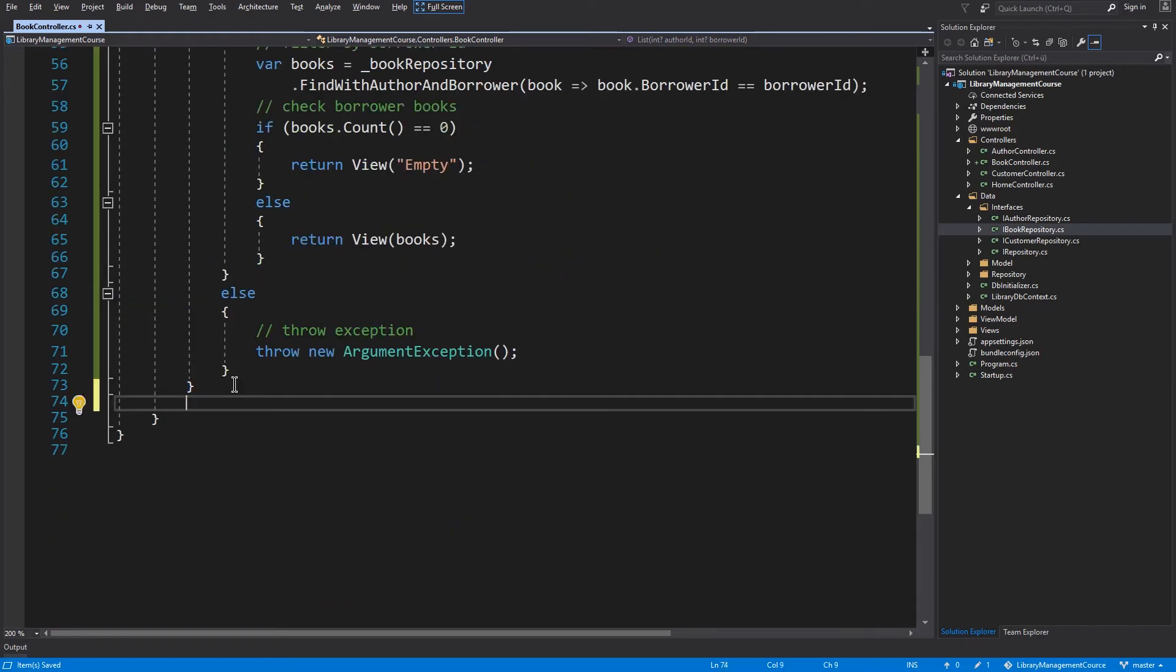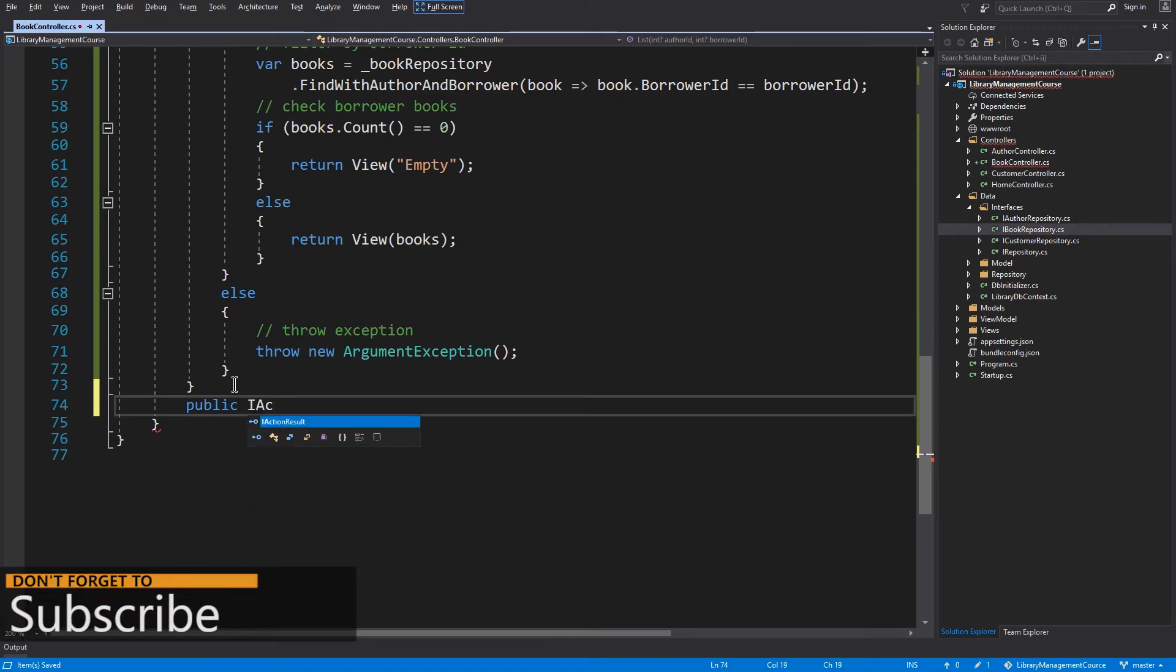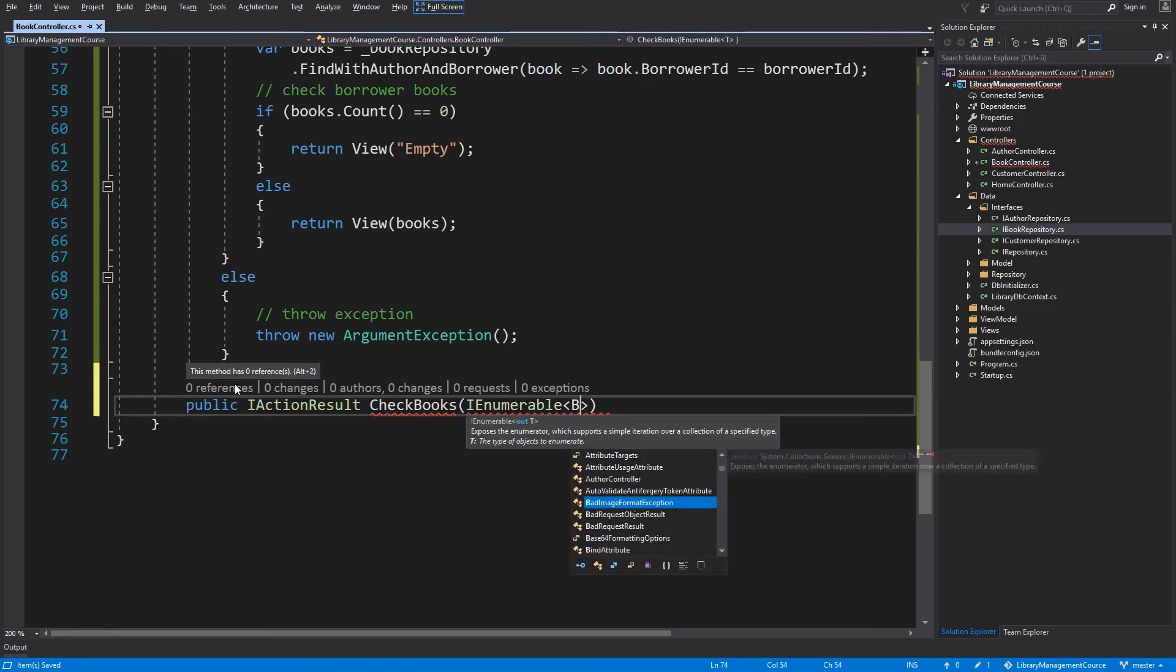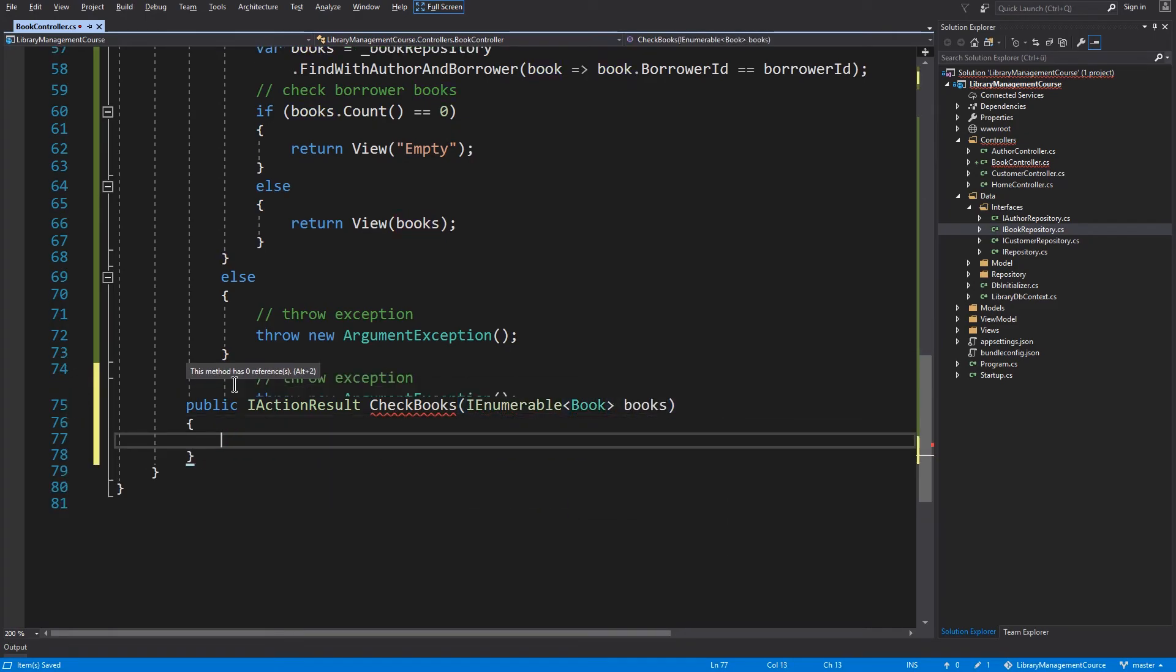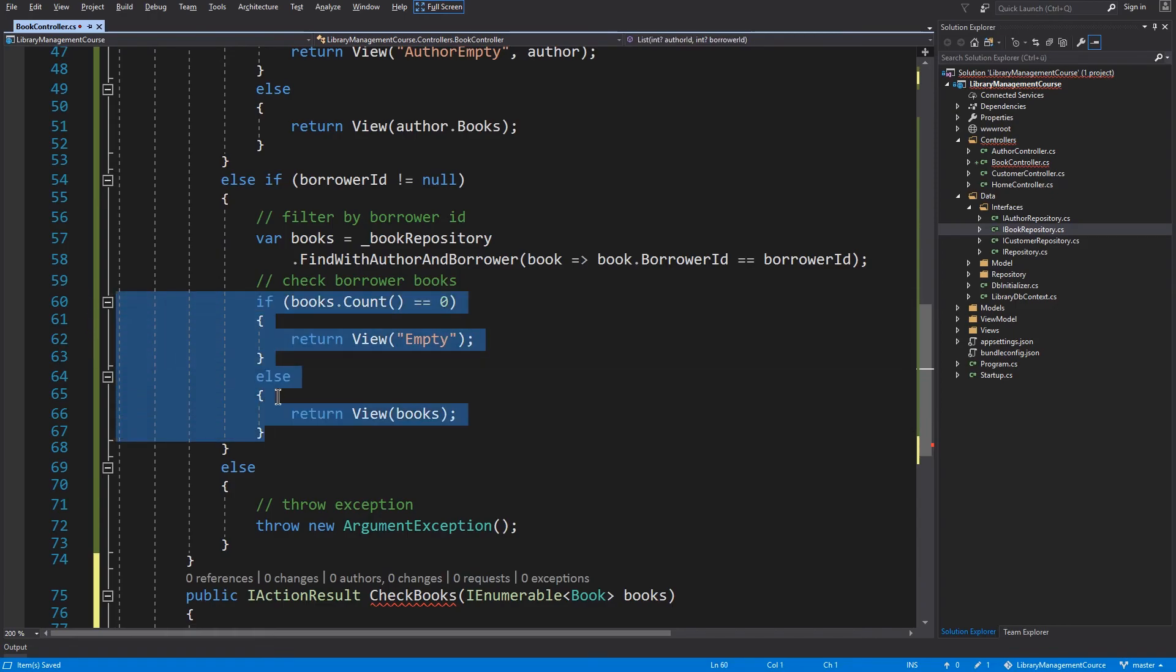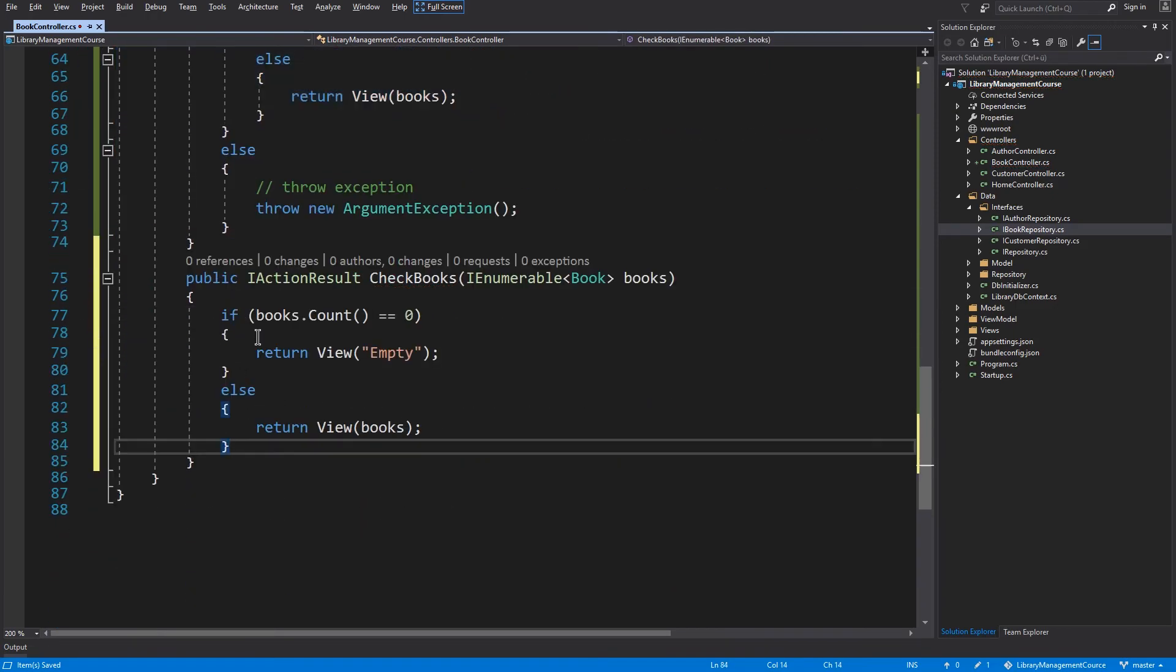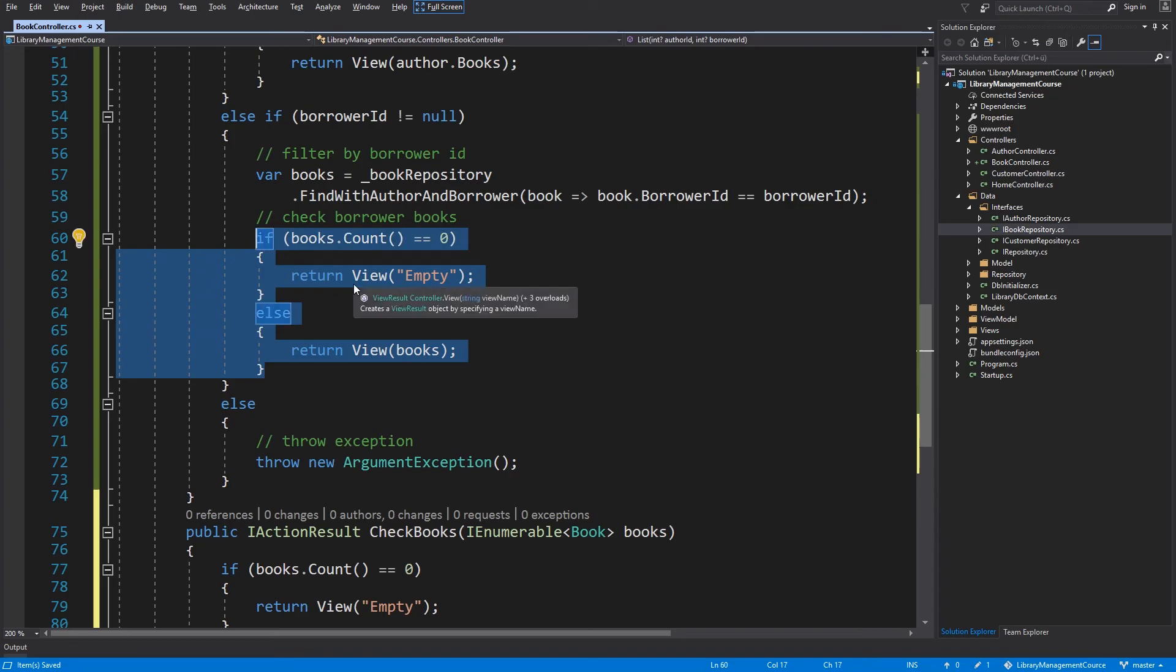So the new method will be public, return IActionResult, and I will name this checkBooks. The argument will be IEnumerable of Books. I will copy this code. And now we can use this method instead.